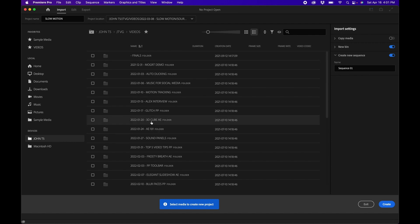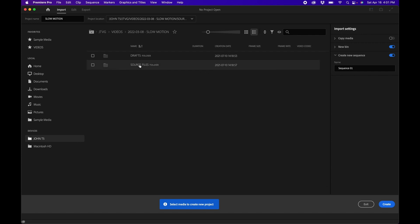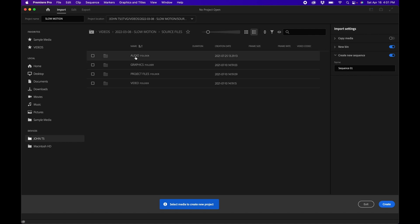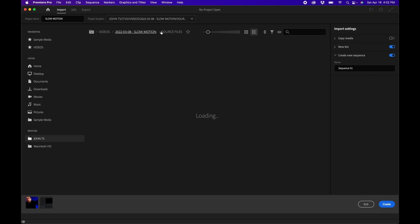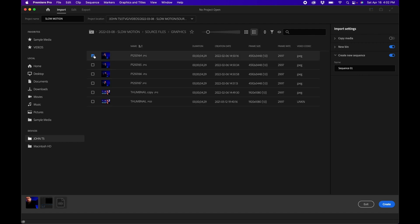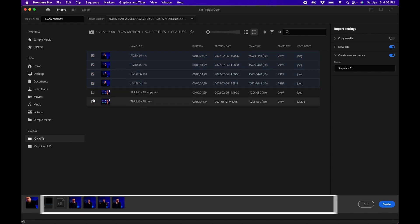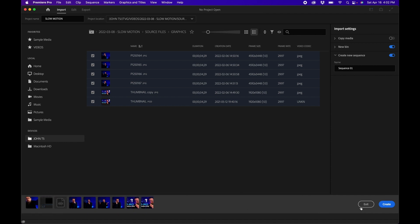Now let's import some content. I'll find my project folder called 'slow motion' and the assets I want are folders called audio, graphics, and video. Double-clicking into the video folder shows two clips. As I select these assets, they get populated down below in the tray. The tray is basically everything that will be imported once you click the Create button.